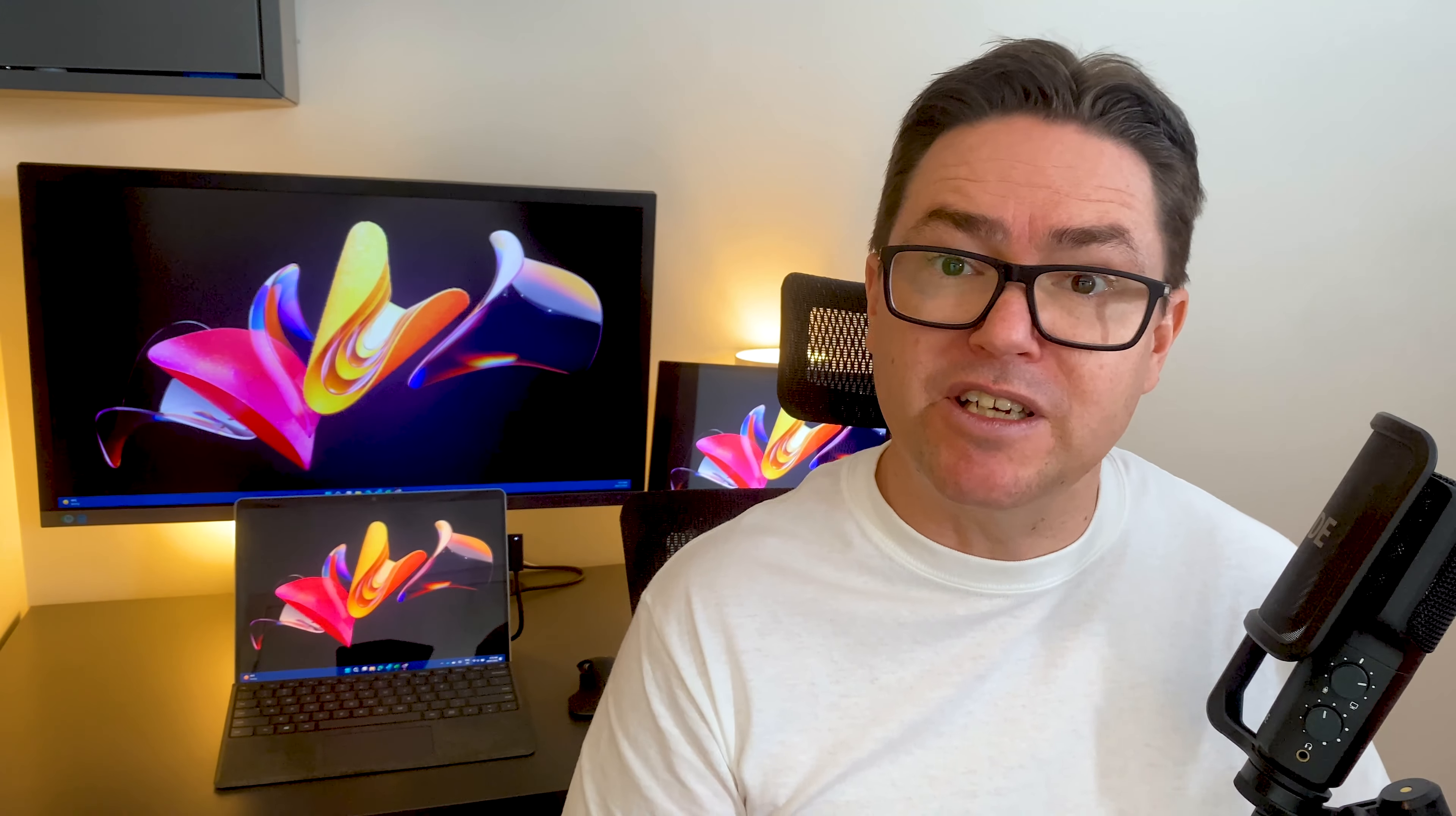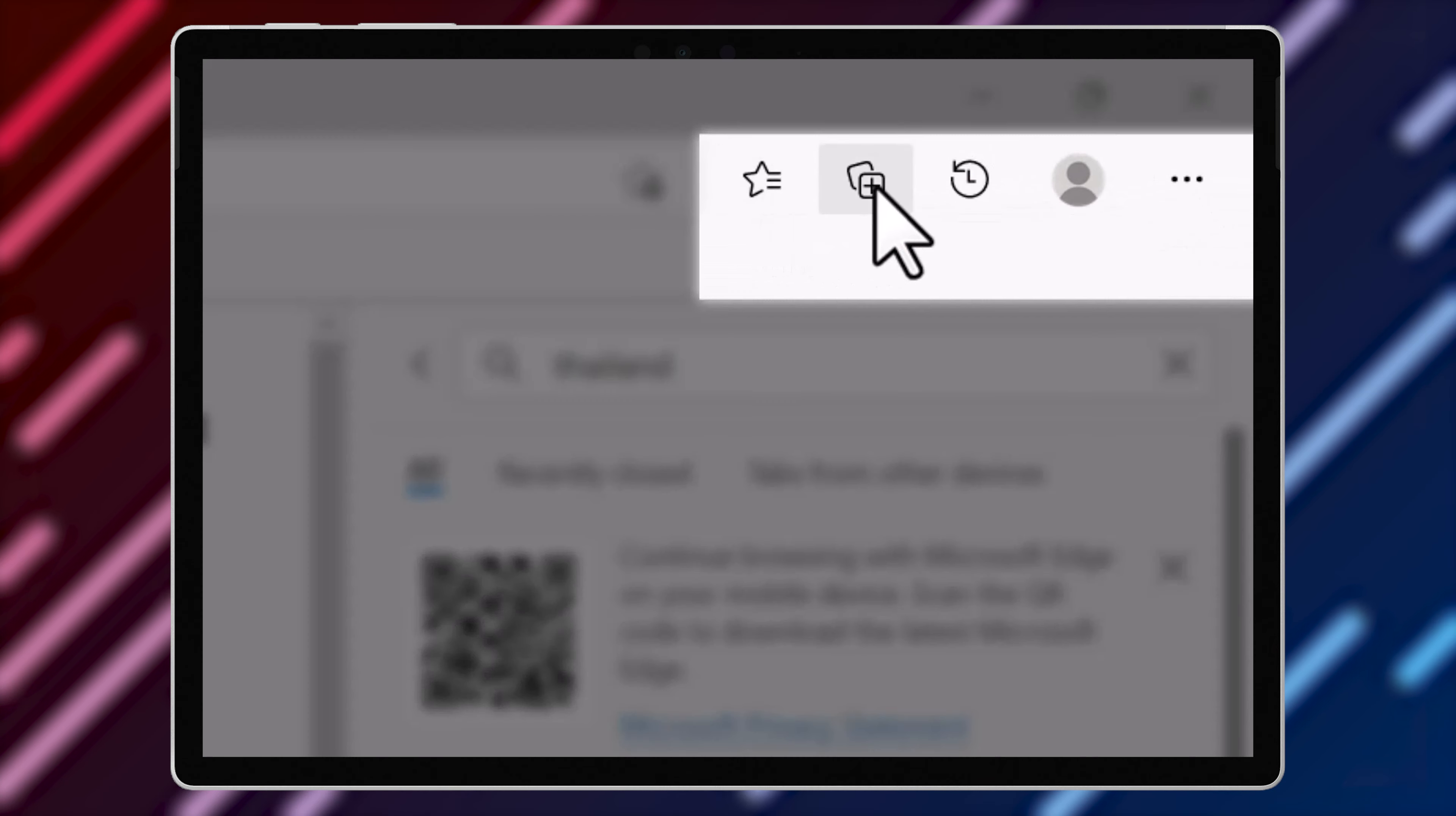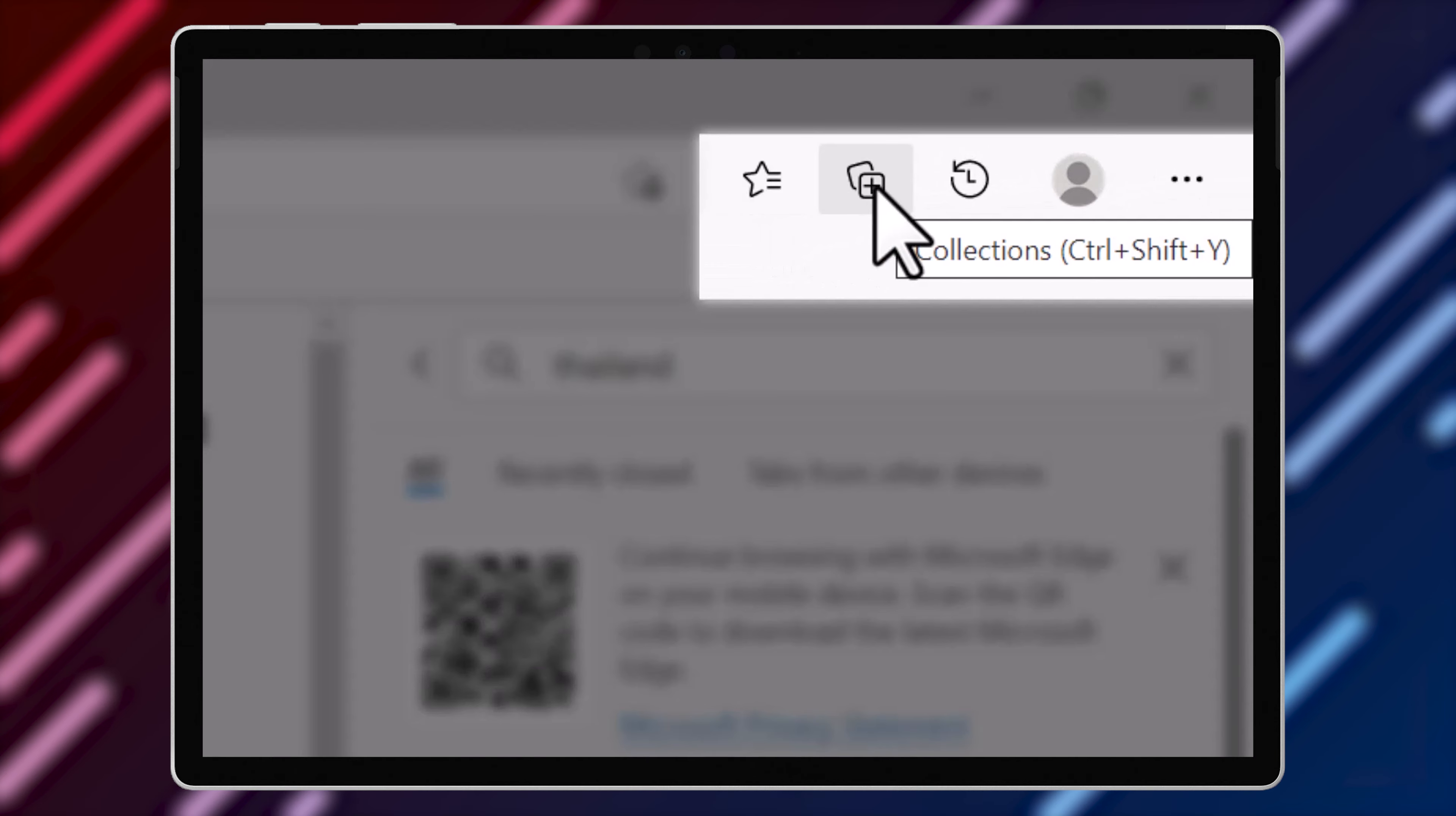Web browsing history is typically kept on your device for around three months. So if you need to keep something longer than that, use a bookmark or even better, a collection.